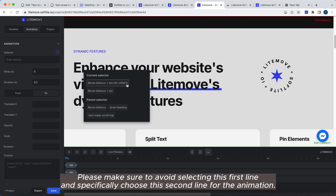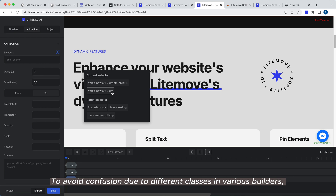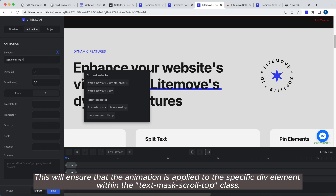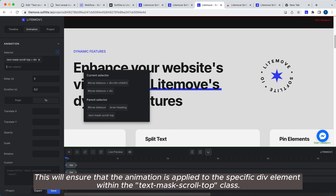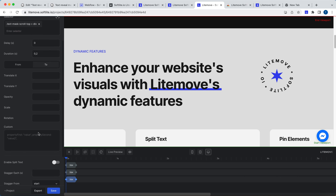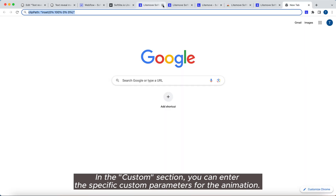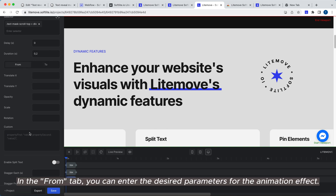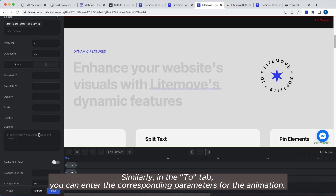Please make sure to avoid selecting the first line and specifically choose the second line for the animation. To avoid confusion due to different classes in various builders, you can directly target the desired element by entering Text Mask ScrollTopDiv in the Selector field. This will ensure that the animation is applied to the specific div element within the Text Mask ScrollTopDiv class. In the Custom section, you can enter the specific custom parameters for the animation.